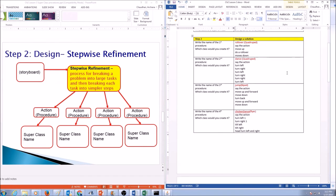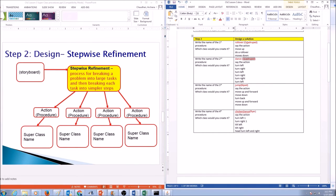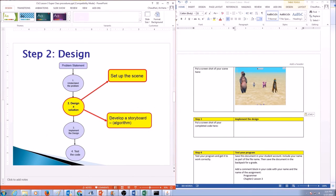Here is what my completed Step 2 design looks like. I have four procedures written. The names highlighted in red are the procedure names and where they are created: rollover in quadruped, dance in quadruped, jump in biped, chicken dance in flyer. For each procedure, the actions are written as an outline — not in detail, just a summary. Now open Alice, add four objects to your world from different superclasses, and take a screenshot of your scene.